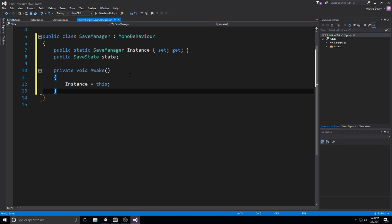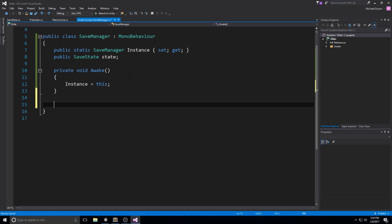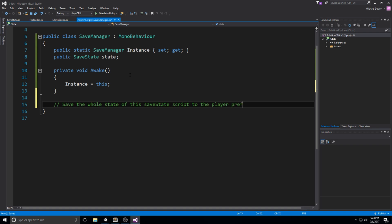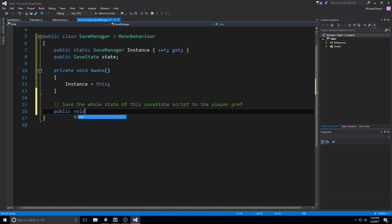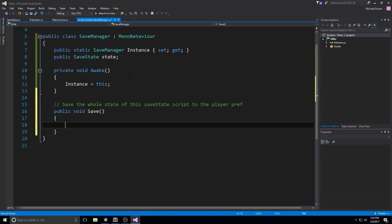The SaveManager is going to do two things: save and load. The first one is going to save the whole SaveState to PlayerPrefs — that's pretty much what it does. We'll write this in a public void Save function. Make sure it's public because we want to be calling it from other places at any time.